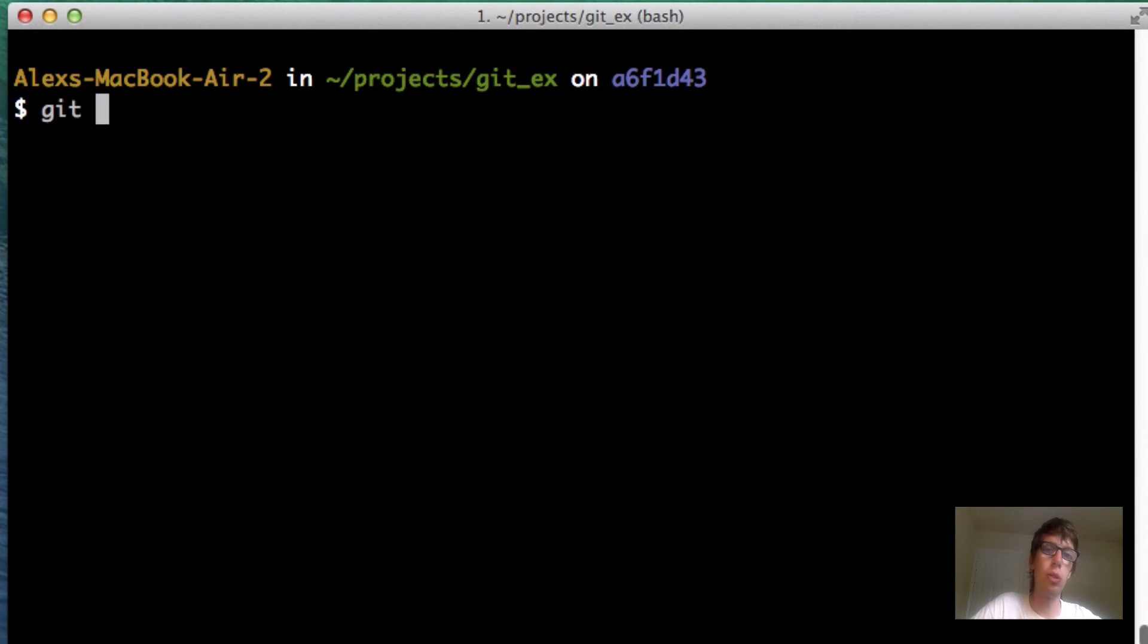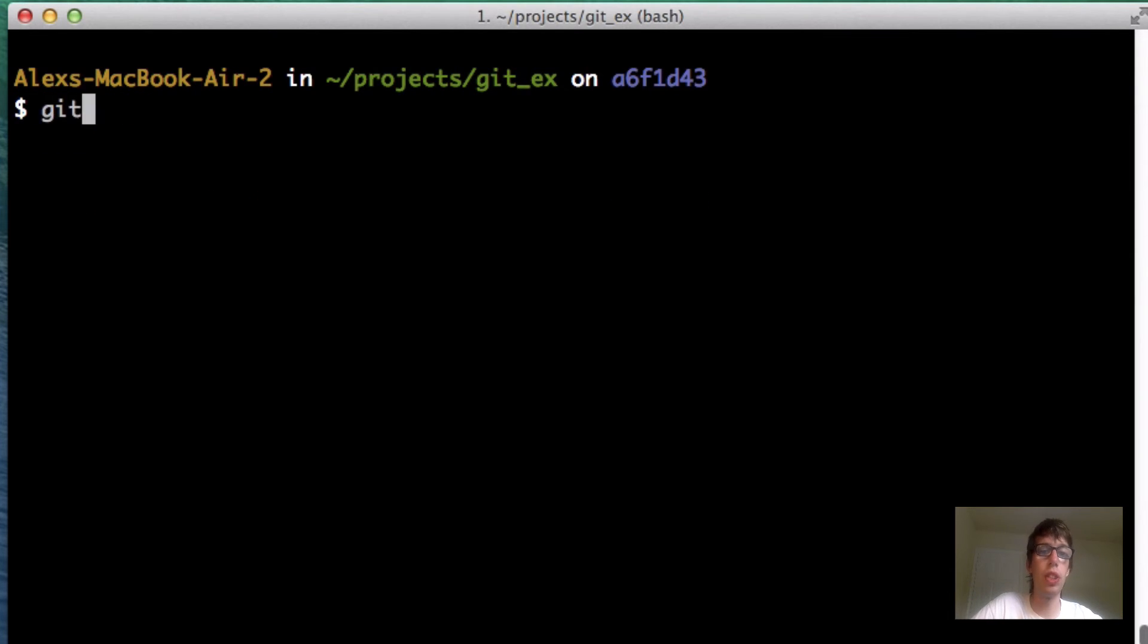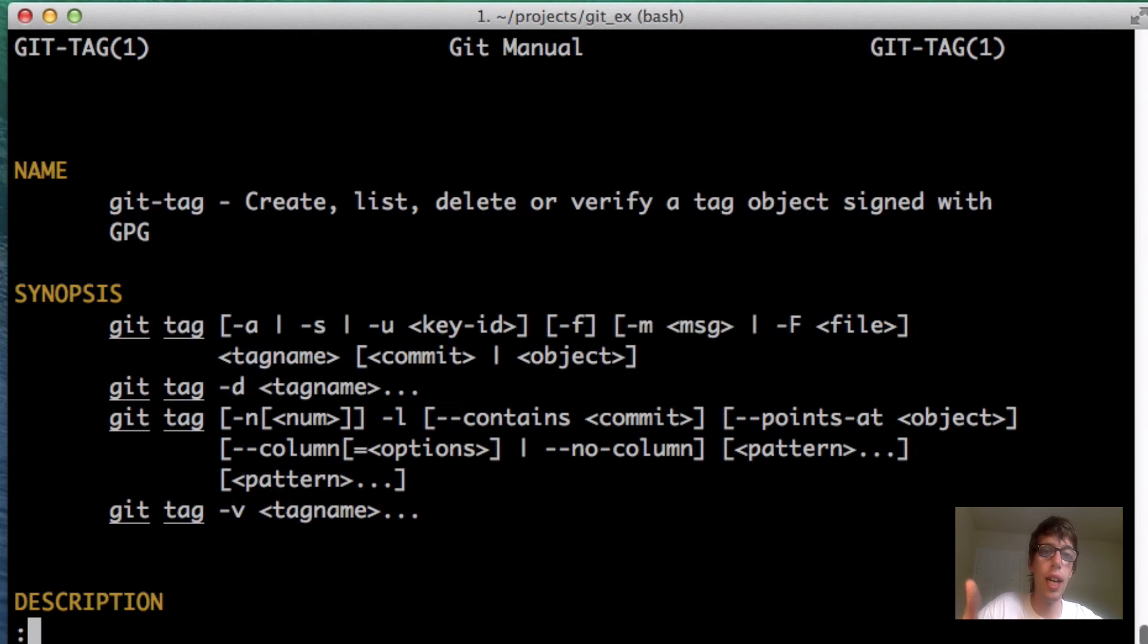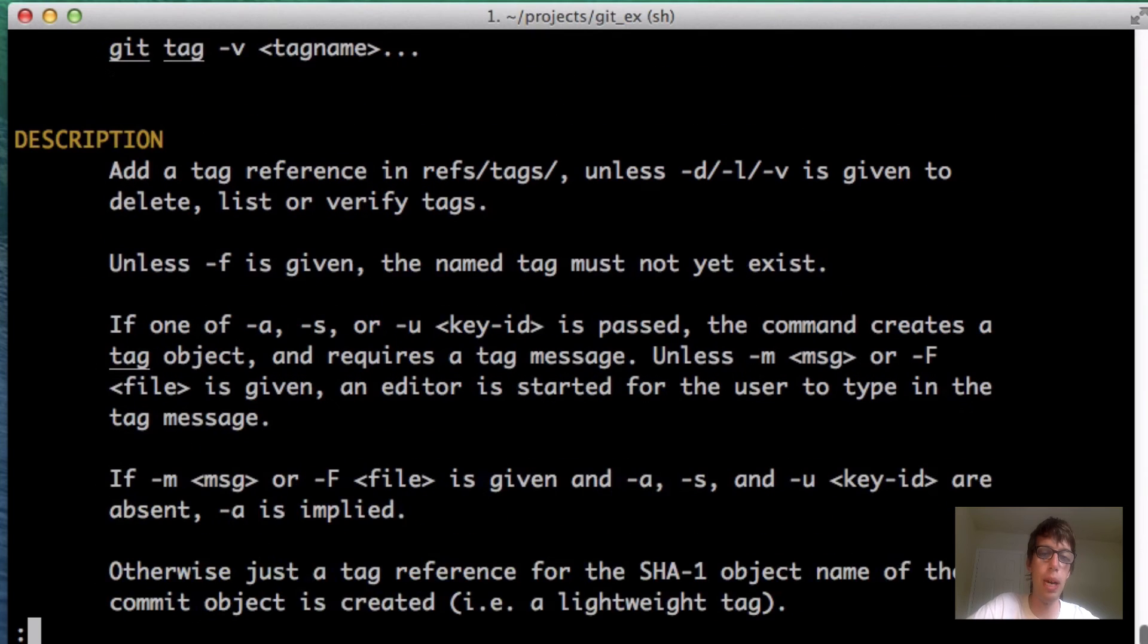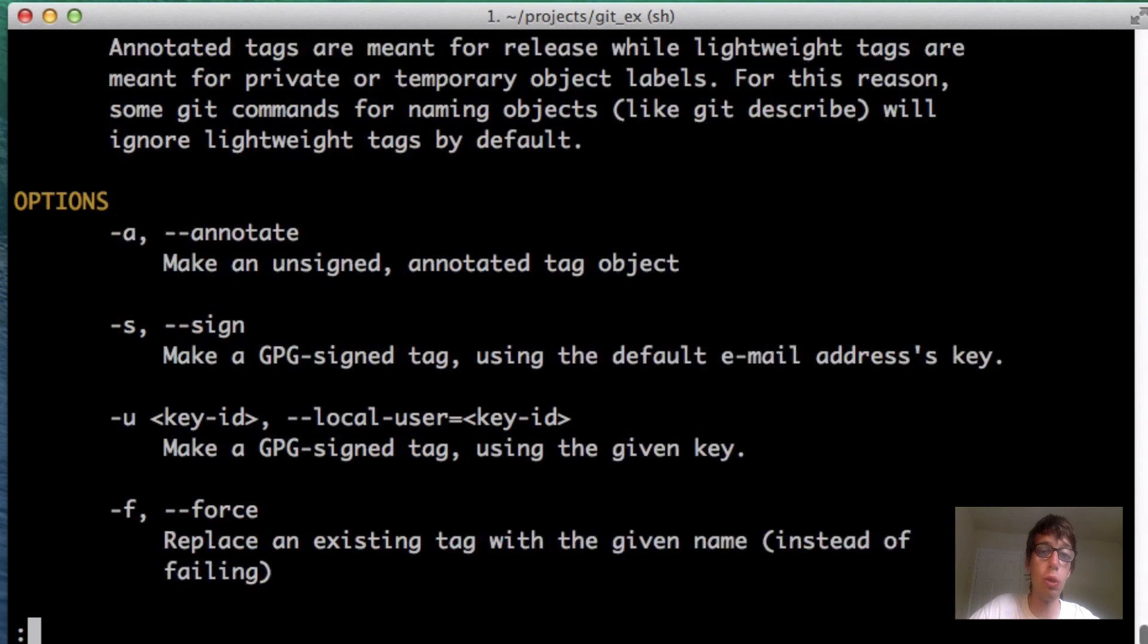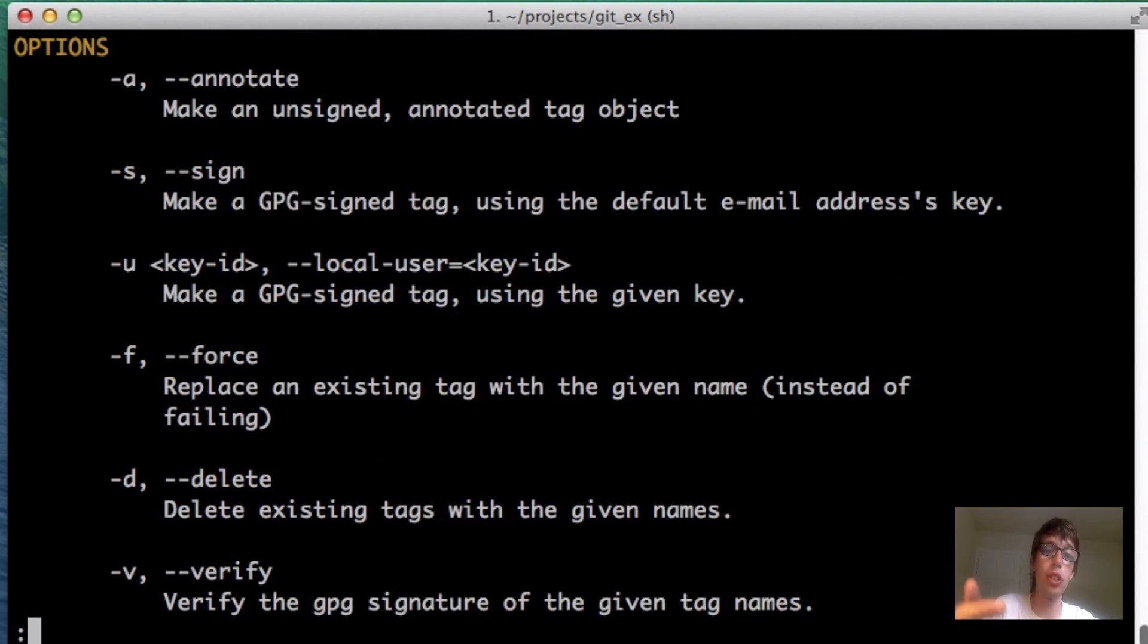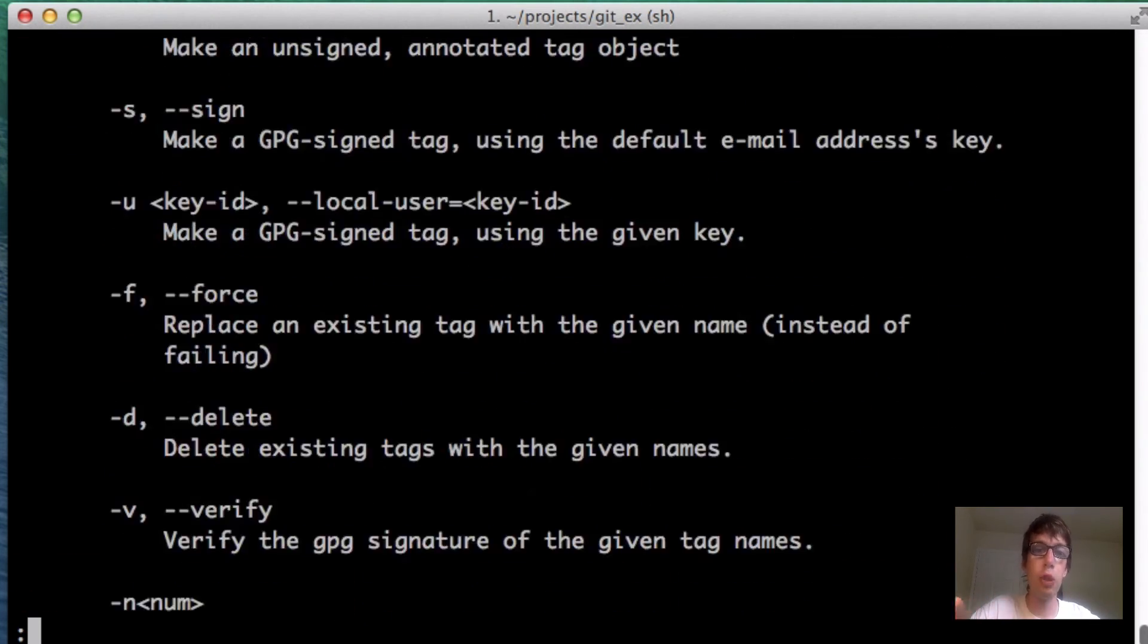You can look at the git tag command and git tag will list all your tags. If you want to see everything you can do with tags, you can do git help tag. And then simply the git manual will pop up. You can look at the description of the command and all the options.